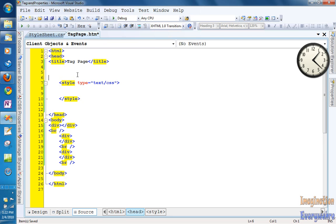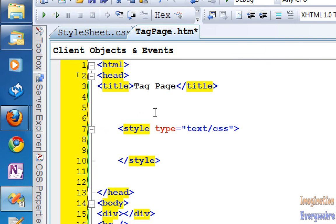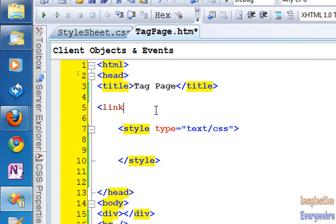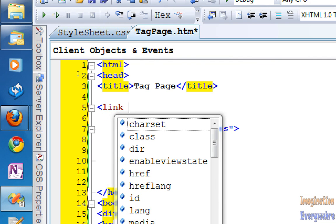There's one more kind of linking tag that we need to know about. If we scroll in and zoom in and we type link — that's an easy tag to remember.